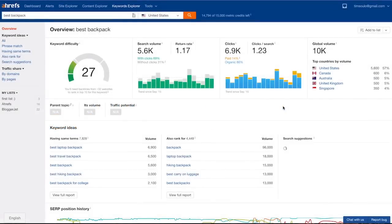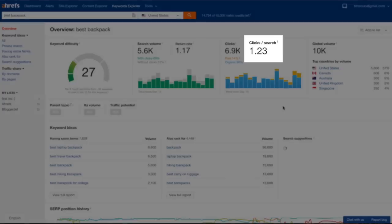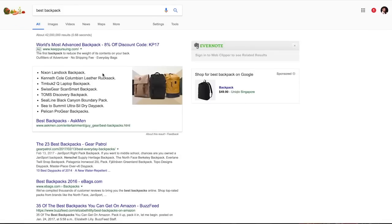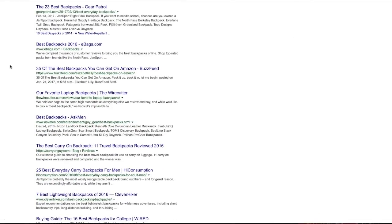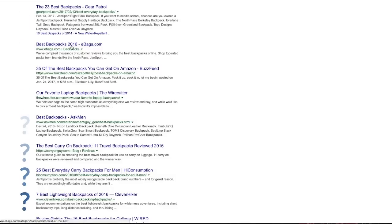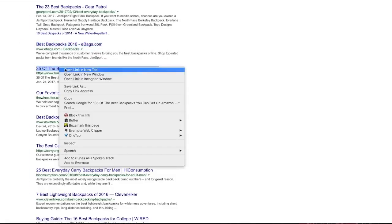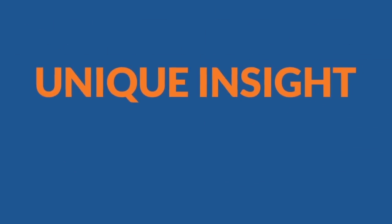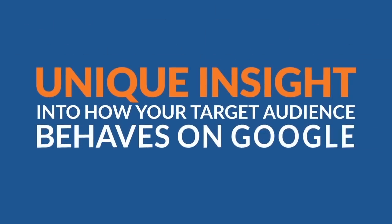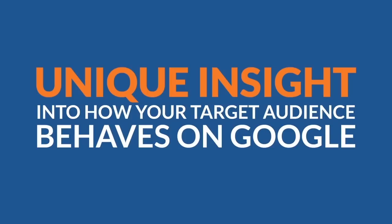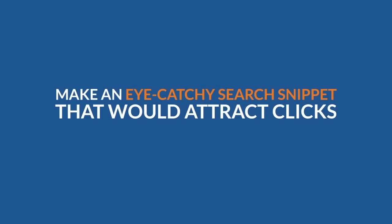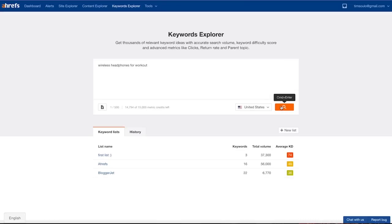The answer is this cool clicks per search metric, which shows that on average people click on more than one search result. Looks like when they search for best backpack, there's no clear winner among the search results that they would click and settle, and so they click a few of them. This is an amazing metric. It gives you absolutely unique insight into how your target audience behaves on Google. If you see that people tend to click on more than a single search result, this is a clear indication that you can get some nice traffic even if you rank number 3 or number 4 or below. Just make an eye-catchy search snippet that would attract these clicks.